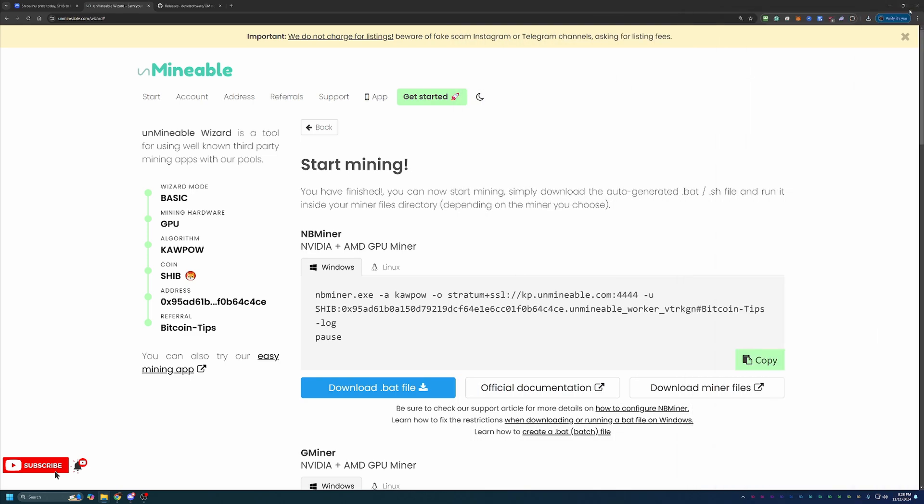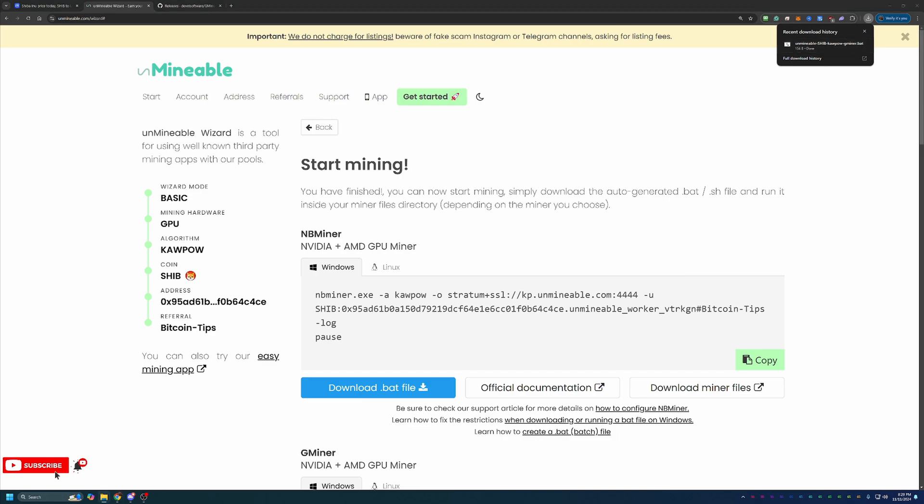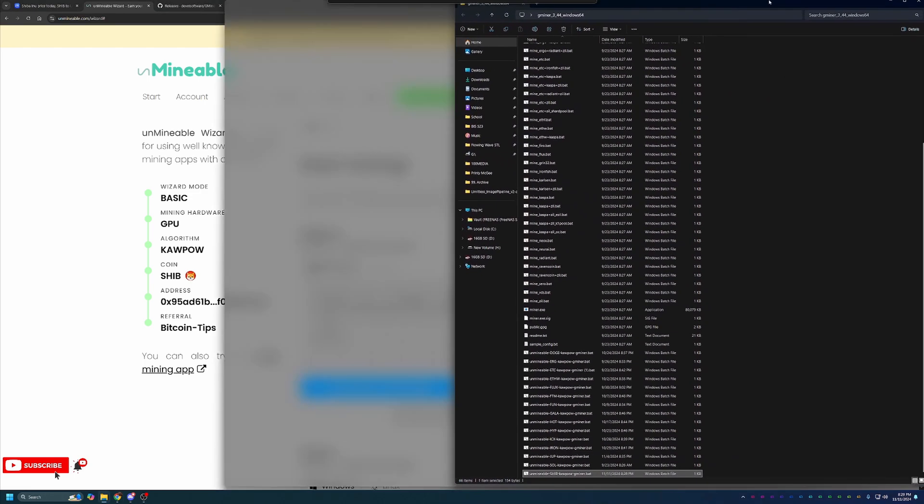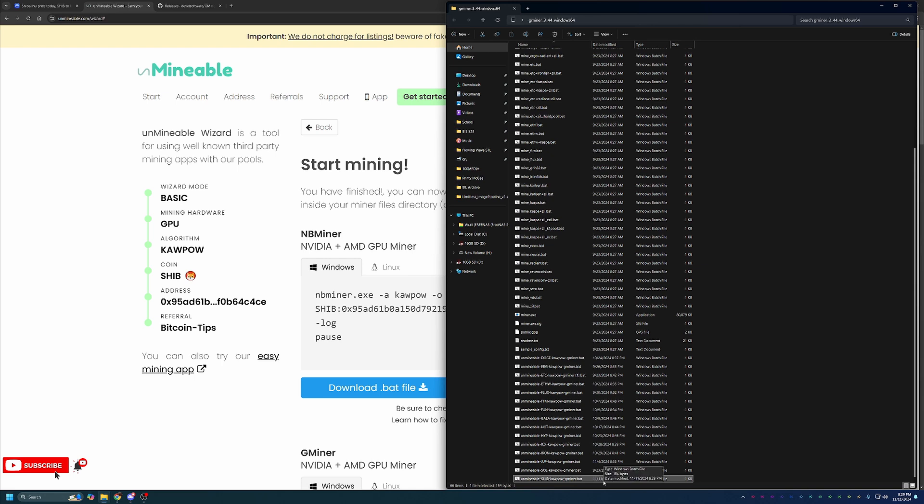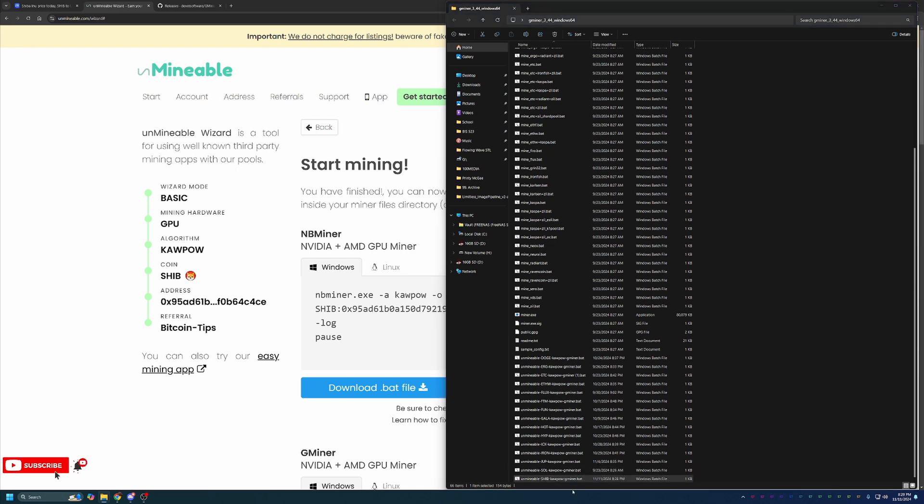What you're going to do is find the file with all the different files that you just downloaded and extracted. You're going to take this file, drag and drop it into that same folder. I just had to move it off screen to do that real quick. But as you can see, I now have my unminable shib kapow gminer.bat file. At this point, all you have to do is double click this to get started.